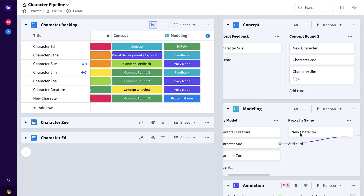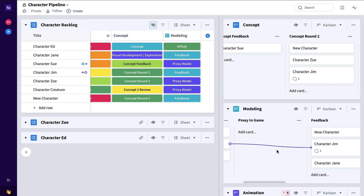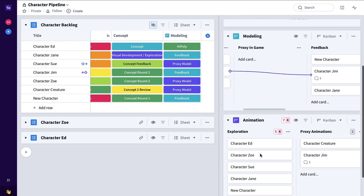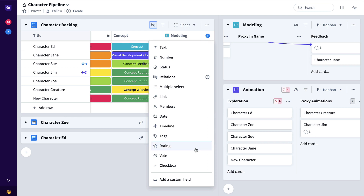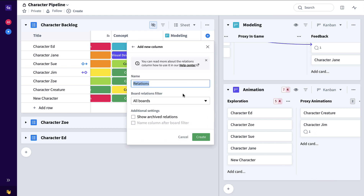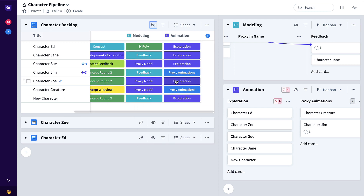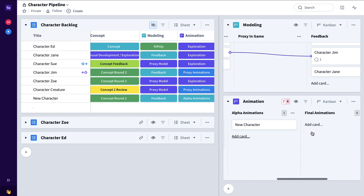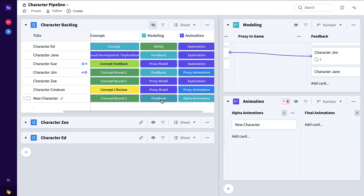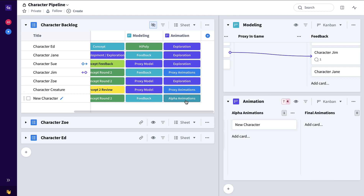As this character continues to progress through modeling proxy and game feedback, that same character is now ready to be worked on by the animation team, where they can start their simultaneous animation pipeline flow. So let's add the relations column to highlight the animation pipeline status. Now as this character progresses through proxy animations, alpha animations, and so on, back here in the backlog we're able to track for all of the characters the concept status, the modeling status, and also the animation status. So there you have it — four good practical examples of how to use the Favreo Relations column, as well as the general overview. Thanks and good luck with Favreo.